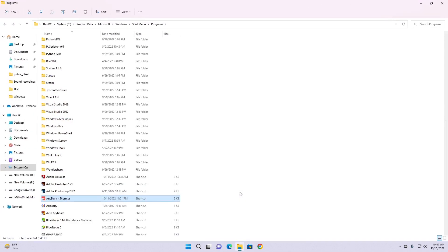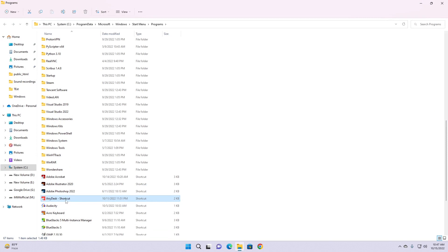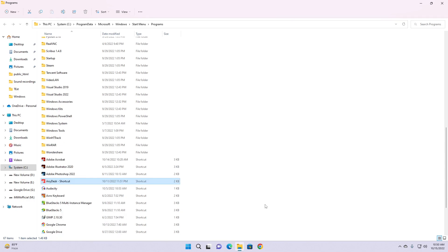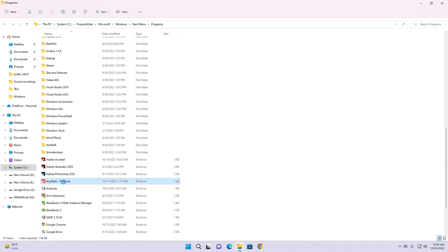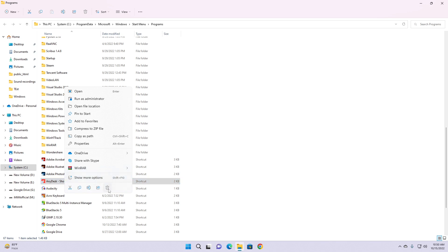Now we are on the folder where the shortcut is stored. To delete that shortcut from the Start Menu, we simply just delete this shortcut. Select AnyDesk and right-click, or just select and press the delete button from your keyboard. I'm going to right-click and then delete. It is deleted now.